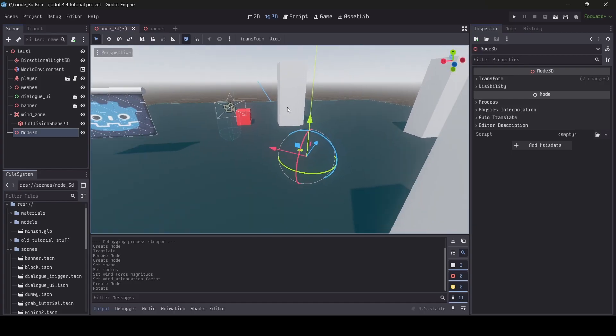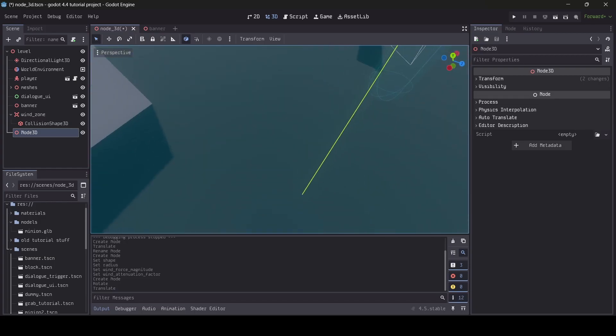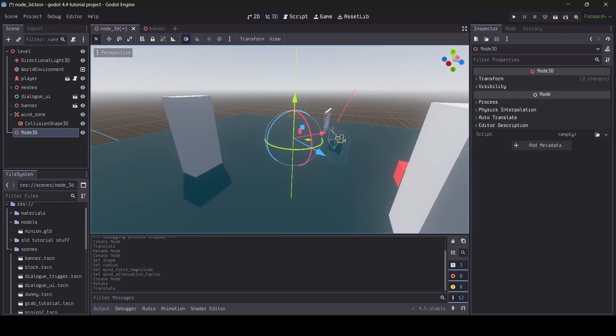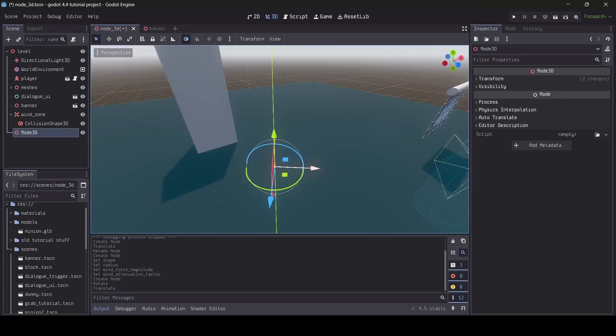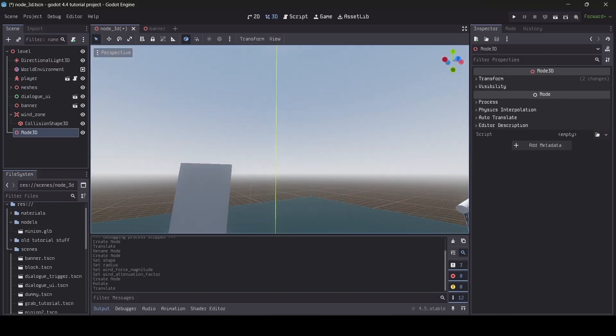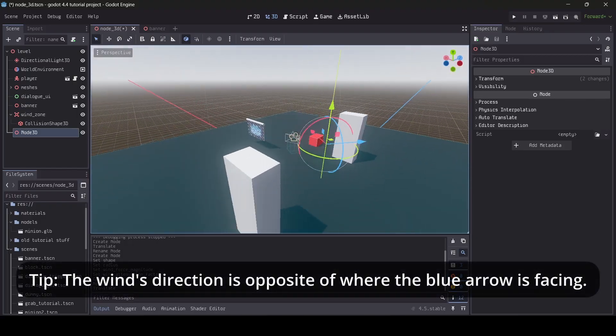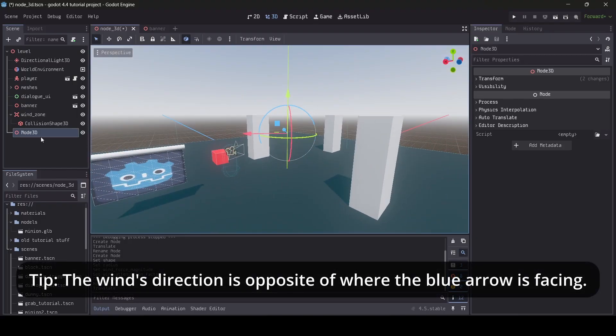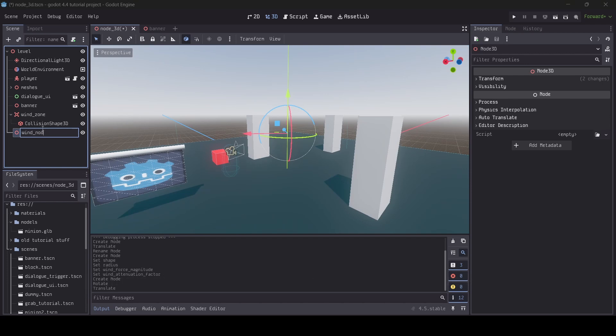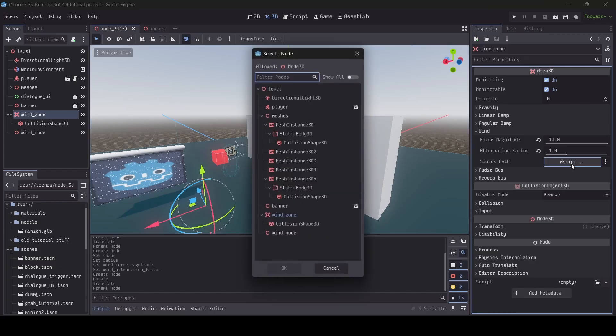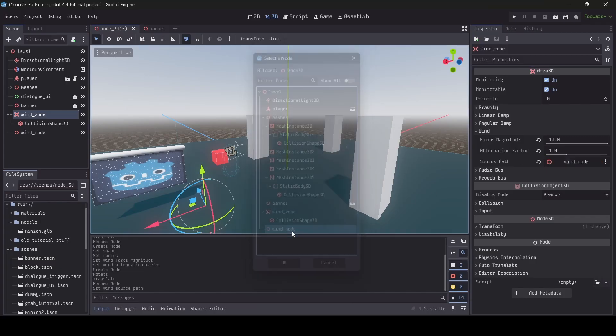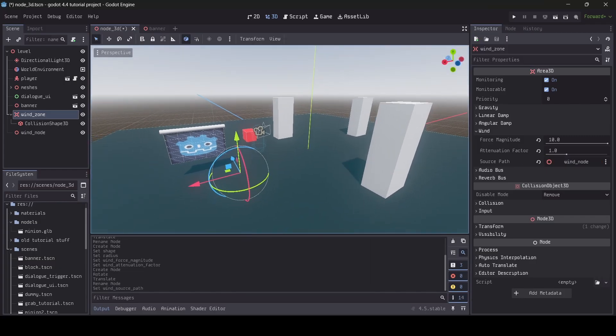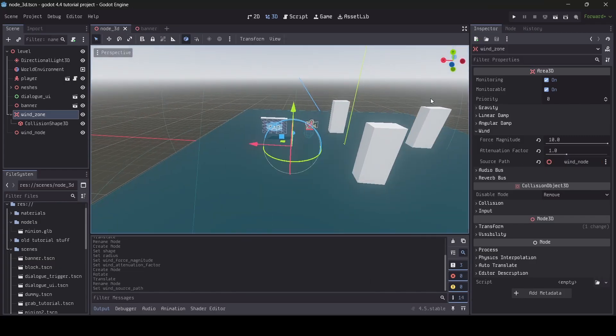So basically, I'm just going to put this up a bit. And I want to have it facing in this direction. So this is the direction in which my wind is going to be facing. It's going to be blowing that way. And I'm going to call this, I guess, wind node. And then on the wind zone here on my area 3D, where we have the source path, I'm going to fill in that with the wind node.